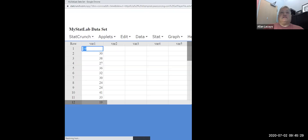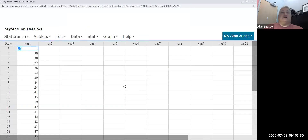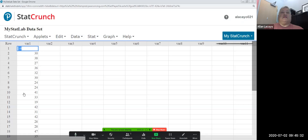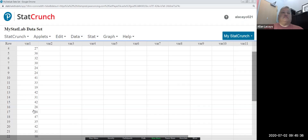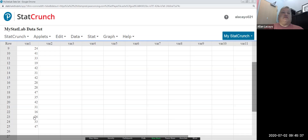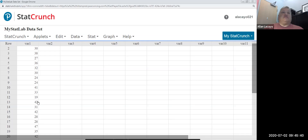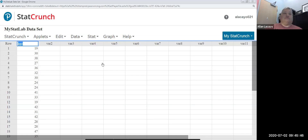I have now moved to StatCrunch. There is one column called variable one, and variable one has 25 entries — each entry is an age of a customer. I'm going to change the name of var1 to the word "age," and age is going to be measured in years in this context.